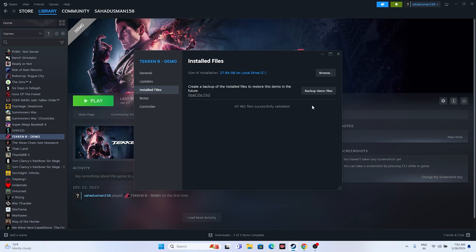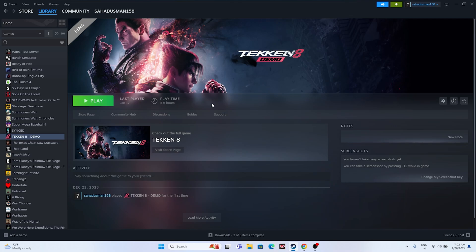Once the files are successfully validated, close everything and try launching the game - it should be working fine. I hope this video was helpful. If you found it helpful, don't forget to subscribe and click the bell icon for more notifications. See you soon in the next video. Peace out, bye-bye.